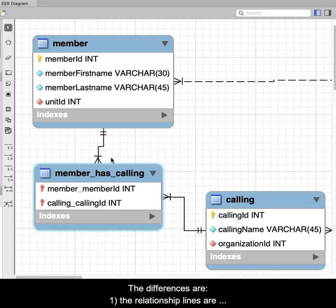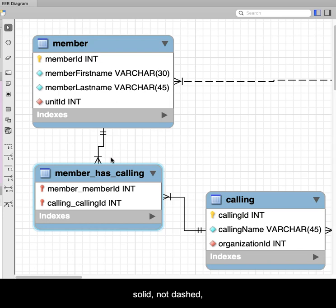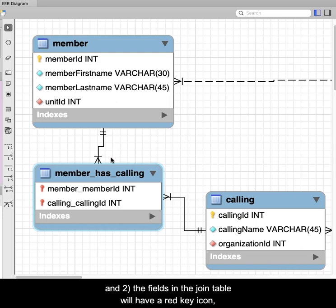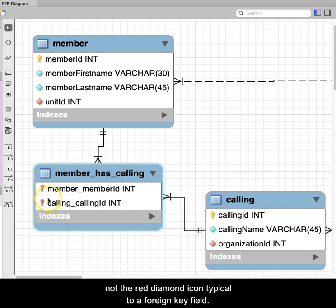The differences are, first, the relationship lines are solid, not dashed. And second, the fields in the join table will have a red key icon, not the red diamond icon typical to a foreign key field.